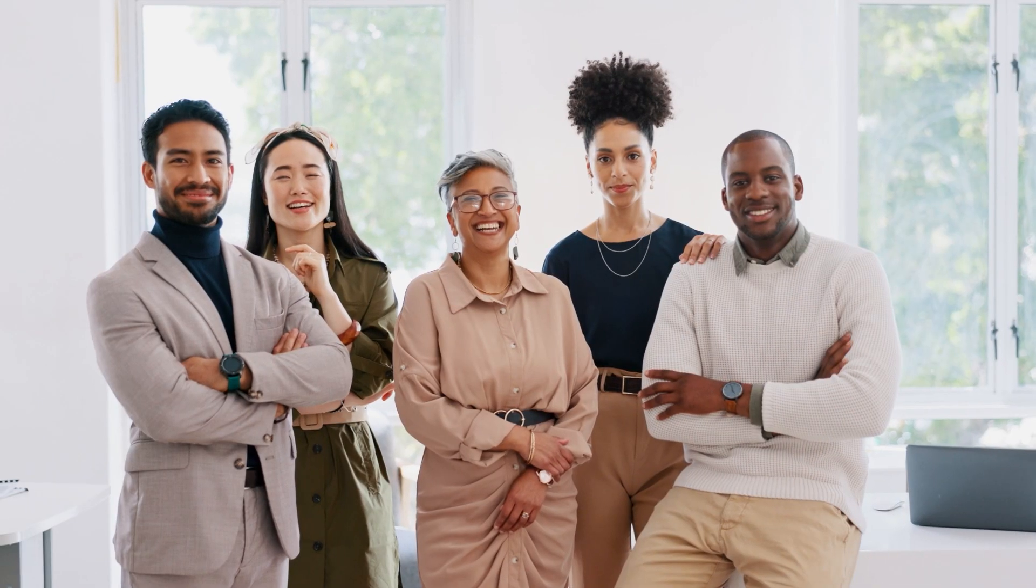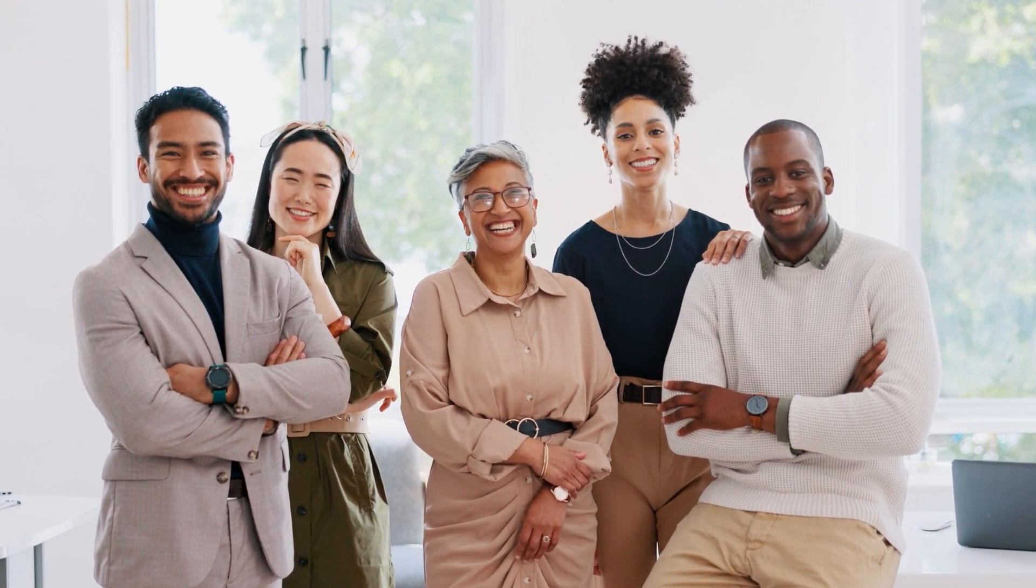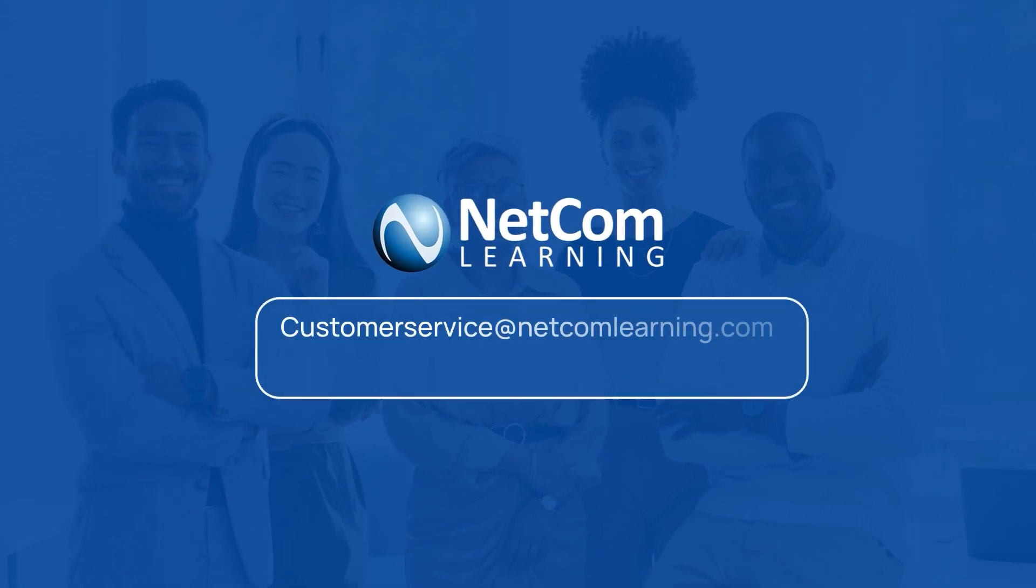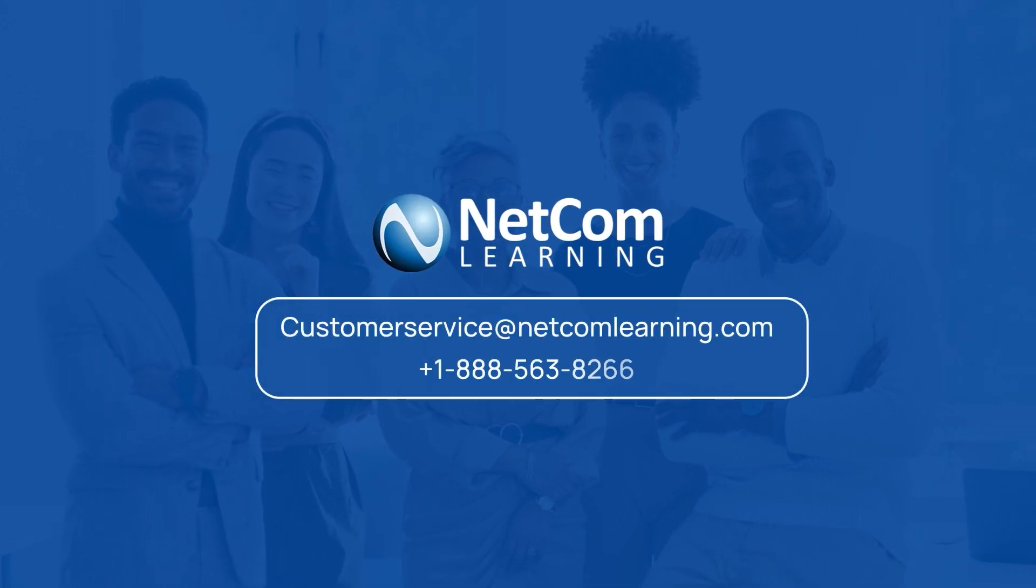Thank you for choosing Netcom Learning as your partner in education. We're excited to embark on this learning journey with you. Happy learning, and remember, we're just a call or email away for any assistance you need.